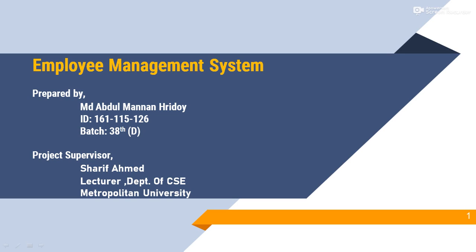Assalamu alaikum, my name is MD Abdul Manan Ridoy. My ID number is 161-115-126, 38th batch, department of CSE.